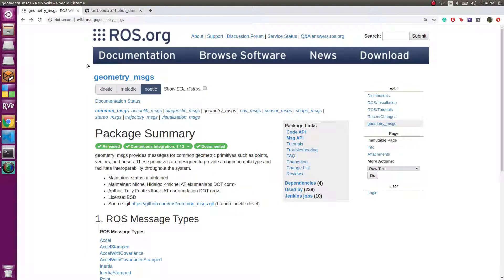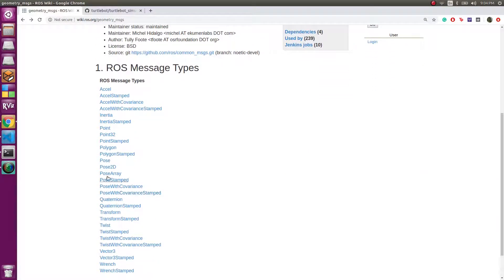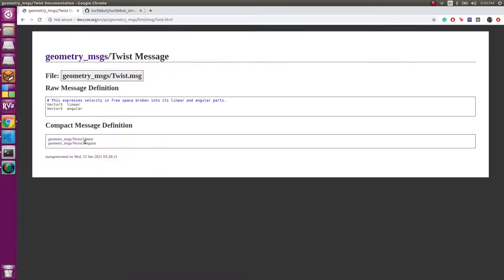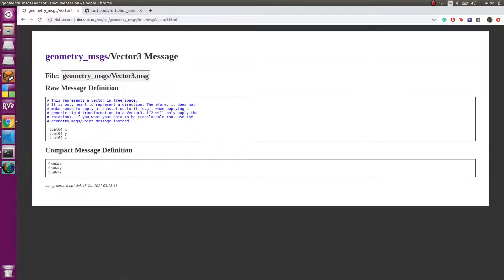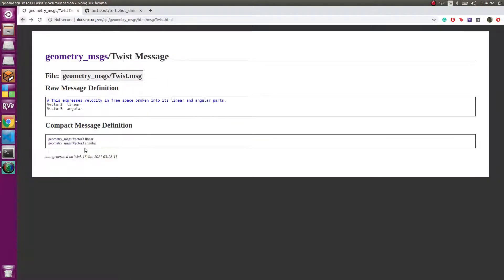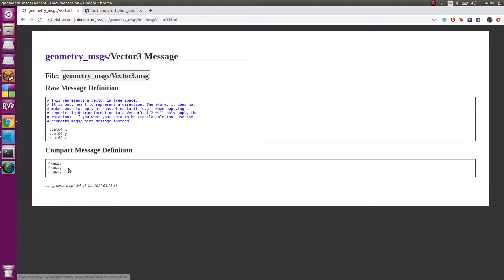On ros.org, the geometry_msgs type has many other messages inside it. We need Twist. If we go inside Twist, we have two things: linear and angular, and both of them encapsulate x, y, z. Basically x, y, z is the velocity in each direction — that is the linear — and similarly the angular.